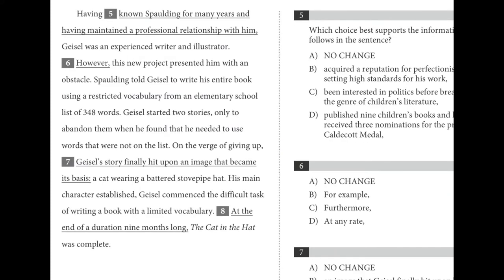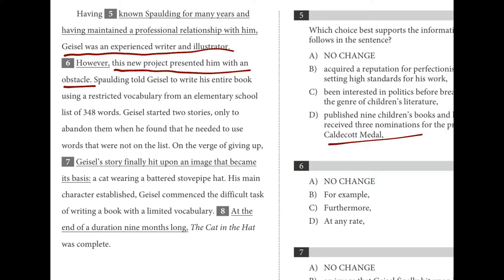For number six, we're choosing the correct transition. The previous sentence says Geisel was an experienced writer and illustrator with many awards. The next one says this new project presented him with an obstacle. He's great and experienced, but this new project was hard. That's a contrast, not cause-and-effect or similarity. We can rule out B and C. 'However' is the only choice that shows a contrast, so it's the best answer.